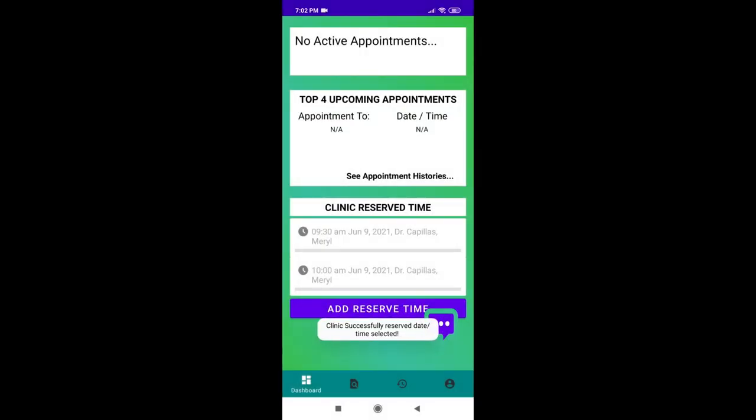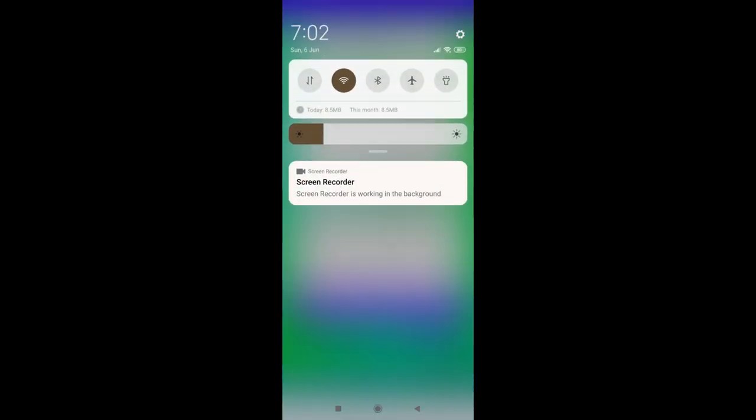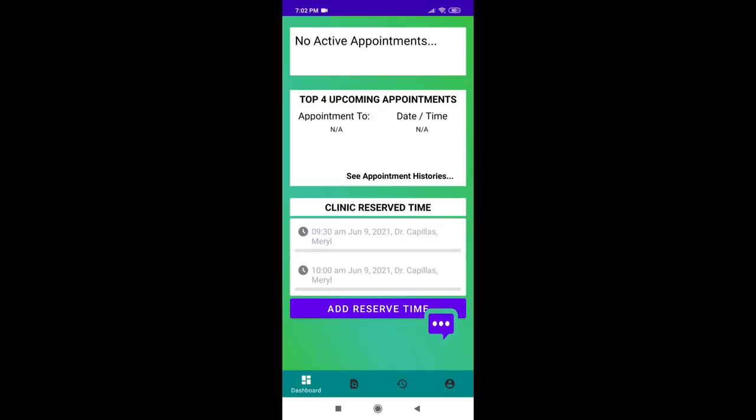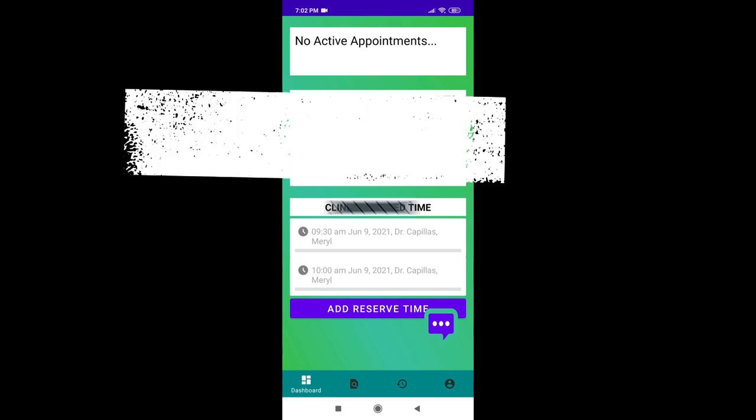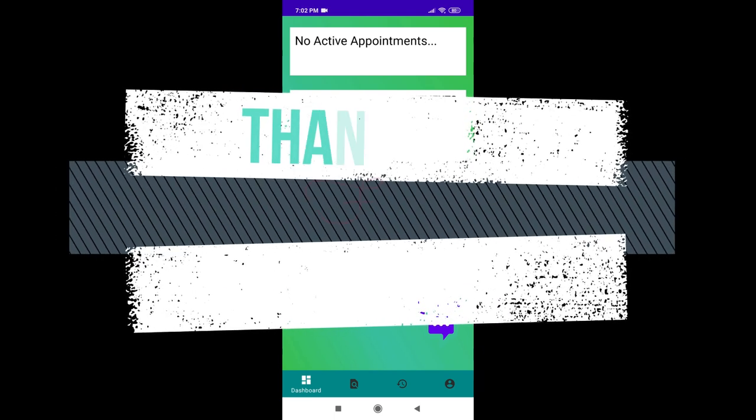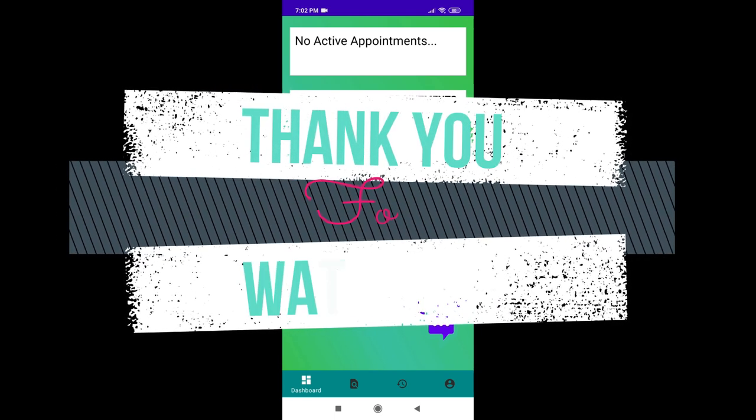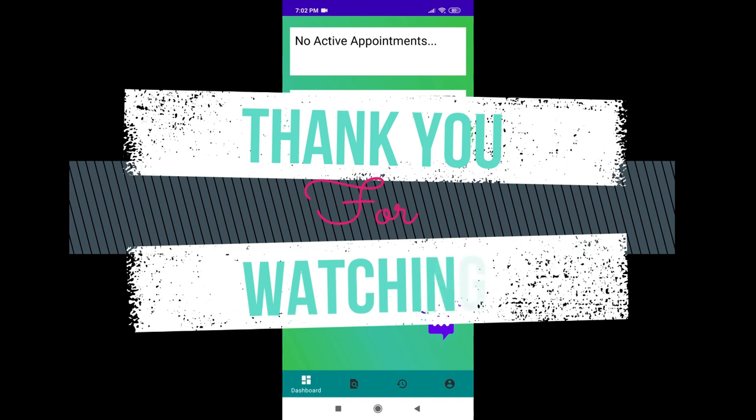So, that would be it for the demonstration. I hope you find the doctor's app, which is an Android-based medical specialist finder application with appointment setting, easy to use, and very helpful. Thank you for watching, and see you again next time.